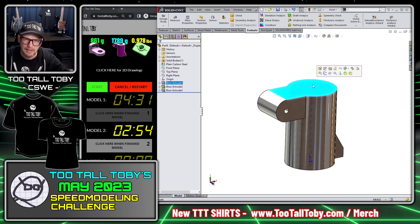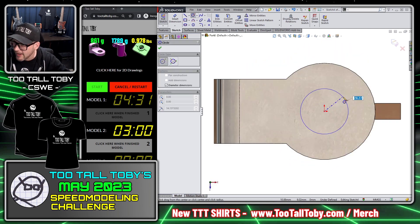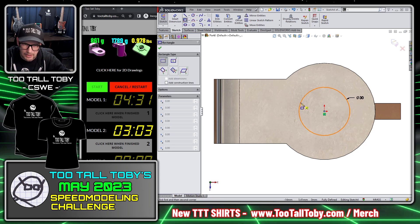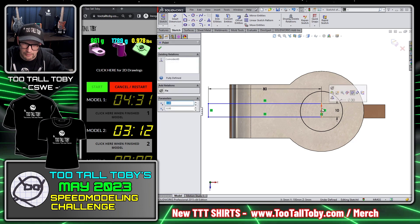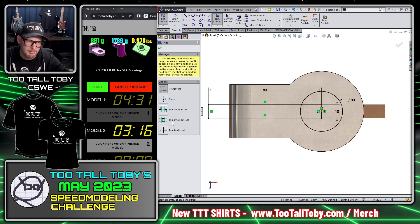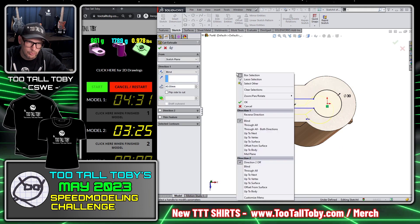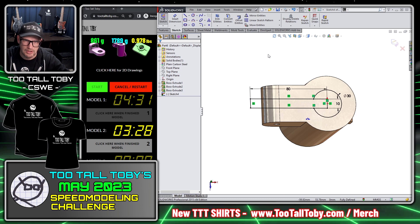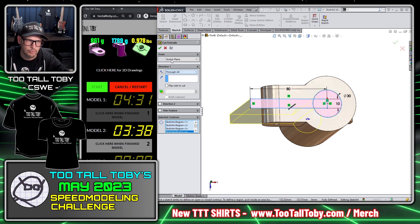Then I'll go to the top surface, get Normal To, create a circle with a diameter of 30, and create a rectangle with a width of 10 and a distance of about 80 — a little extra to stick over the end — make that midpoint. I could do a Trim command to trim away the extra geometry, but I don't want the sketch to go underdefined, so I'll leave it as is and do my Cut Extrude using Select Contours — picking the contours I want to cut extrude — and that's going to go Through All.